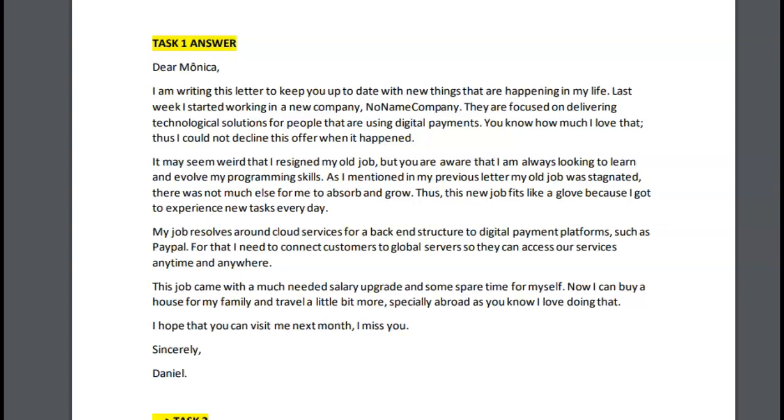Hi, Daniel. Let's take a look at your latest set of essays. First, we've got your letter. Here's what you wrote.